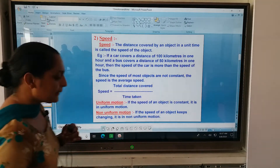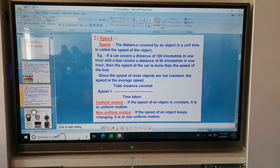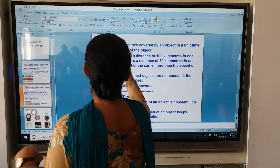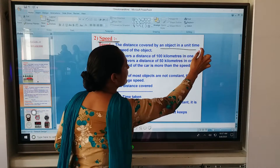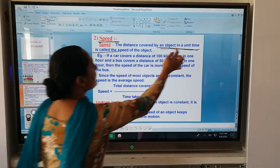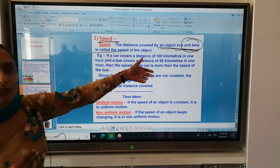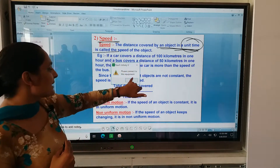Motion is clear now. Motion is the change of position of any object with respect to time. Now the second term we have to understand is speed. Speed is the distance covered by an object in a specific time, or you can say in a unit time, which is called the speed of the object.